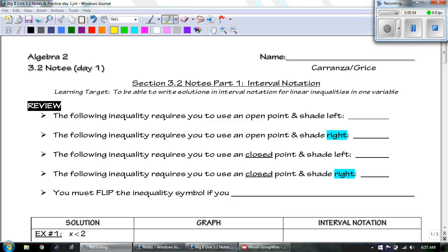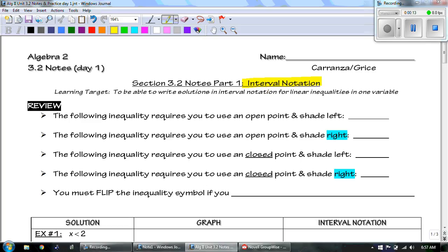Hey guys, this is Mr. Grice for Algebra 2 Unit 3.2 Notes Day 1. Today we're going to be talking about interval notation. Our learning target today is to be able to write solutions in interval notation for linear inequalities in one variable. Believe me, it's not as bad as it sounds. Make sure your notes are in front of you, phones are away, and let's get started.